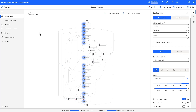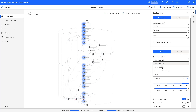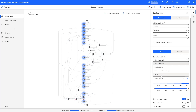In the process map view, we can see the same end-to-end insurance claims process which we collated from different sources in use case one. To get a better understanding of the process, we can take a hierarchical approach. I can cluster my activities based on stage, which drastically simplifies the process map.